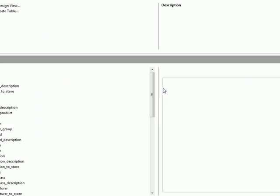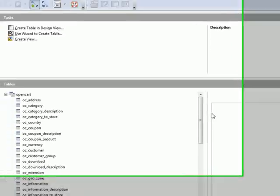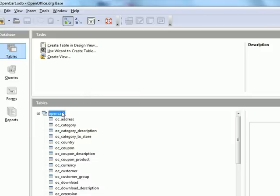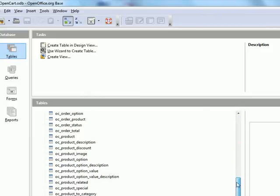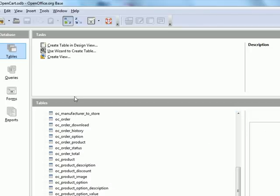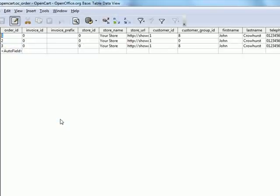Now we've got the database open. You can see the individual tables inside. For example if I scroll to the orders section, double click, and you can see the contents of the orders that we may have placed on the system.